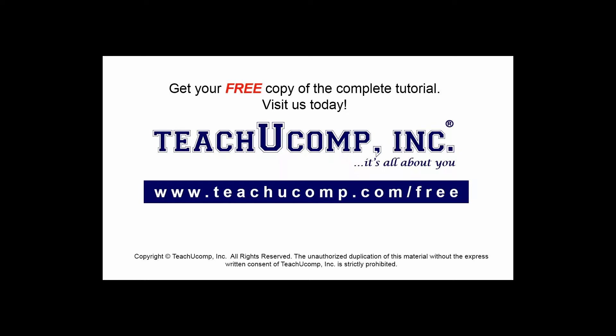Get your free copy of the complete tutorial at www.teachucomp.com forward slash free.